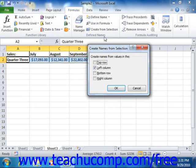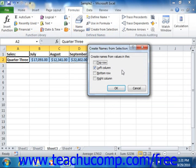In the Create Names from Selection dialog box that appears, check the checkboxes that indicate where in your selection the range names are located. Usually, this dialog box will not need to be changed, as it looks for text values at the perimeter of your selection from which it can create range names.